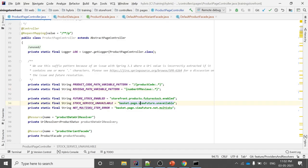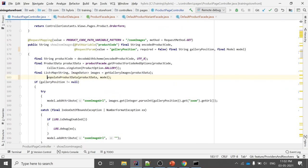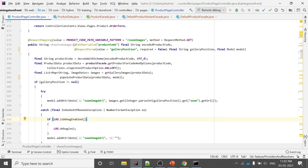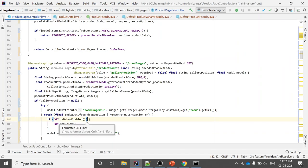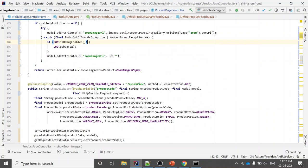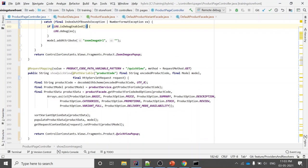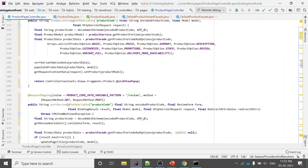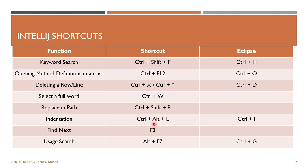For indentation in IntelliJ (instead of Ctrl+I from Eclipse), use Ctrl+Alt+L. Press Ctrl+Alt+L and it will indent the code systematically and make it look clean. I personally prefer Ctrl+I from the Eclipse keymap as it is simpler.